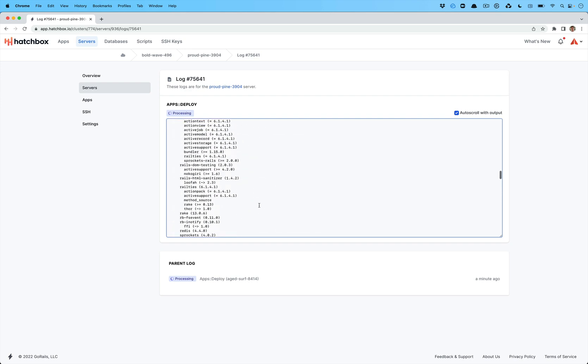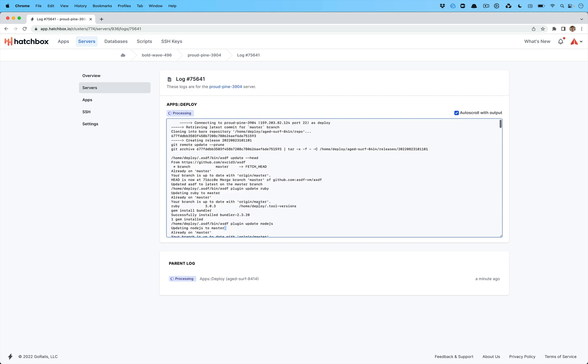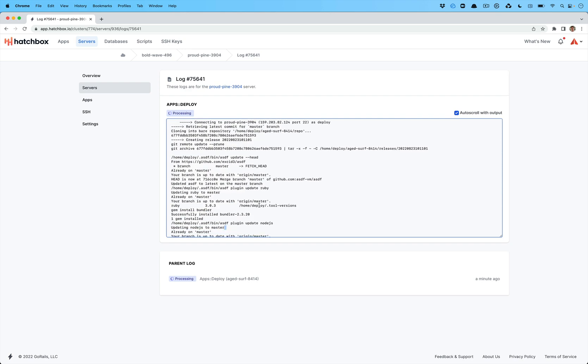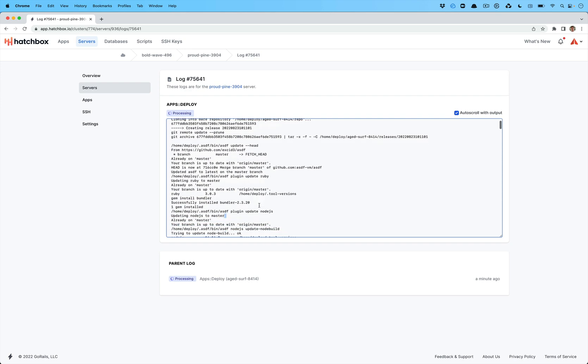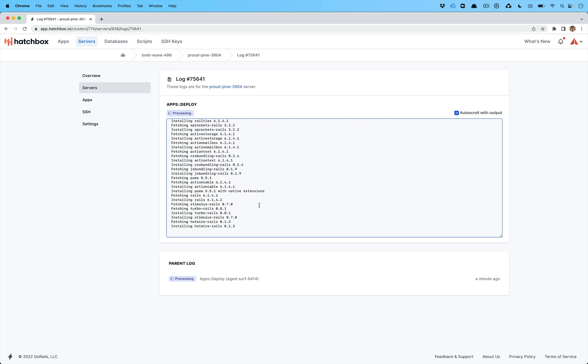We've also switched from using RBM that our old version Hatchbox Classic over to using ASDF, which means that you can add a tool versions file to your repository and we'll be able to detect that and install those dependencies. So if you have a specific version of Node.js you want to run, we can do that for you as well.